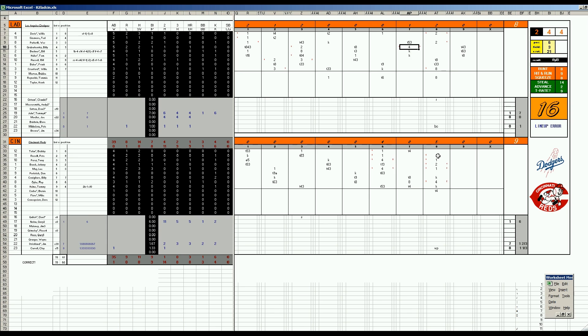Eighth inning. A single by Rose. A single by Perez. A double by Bench. A single by May. It's 8-7. Pete Mikkelsen has to come in and try and rescue the mess. Gets a couple guys out.